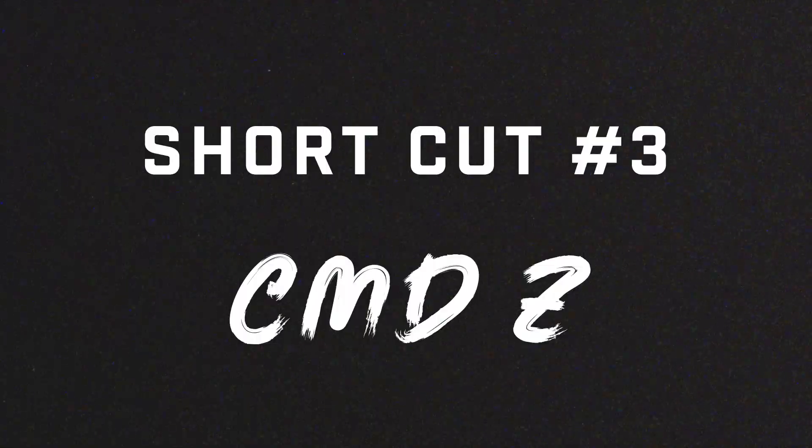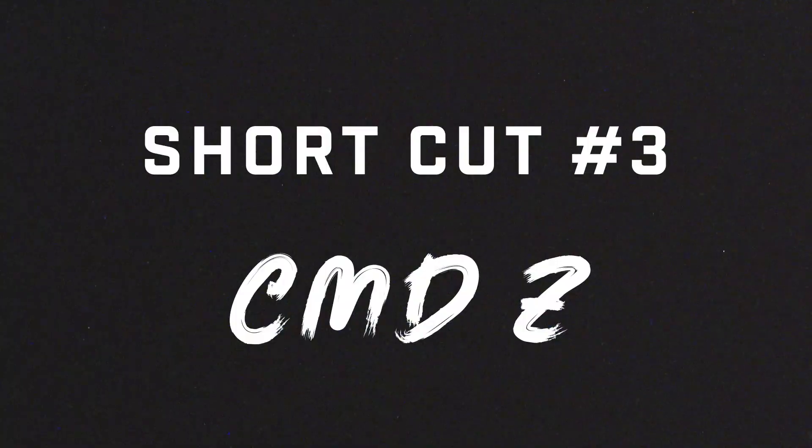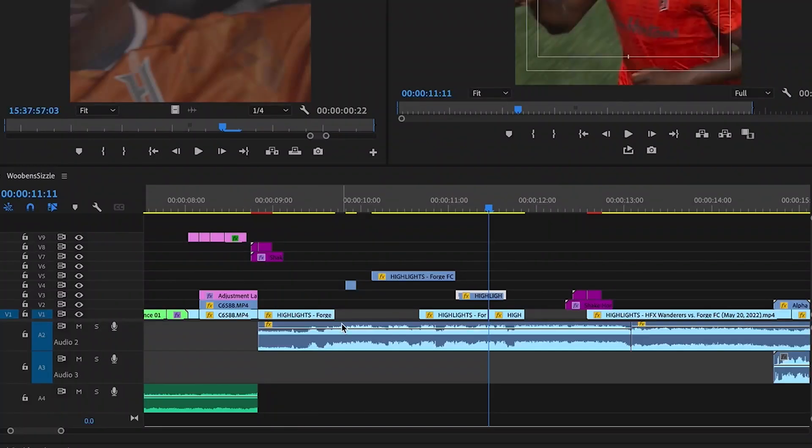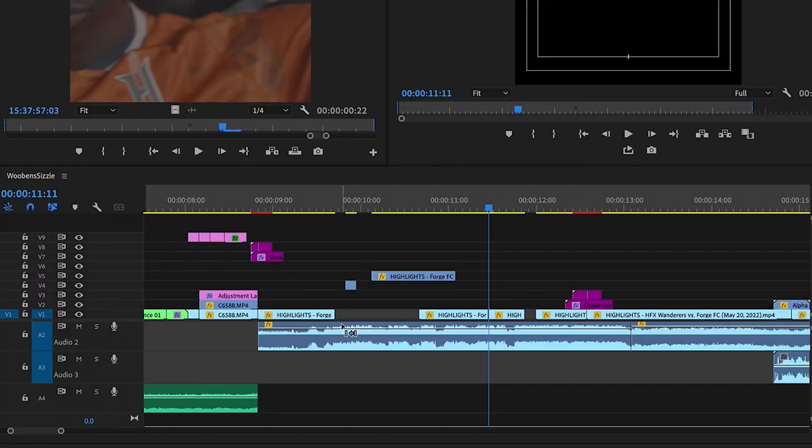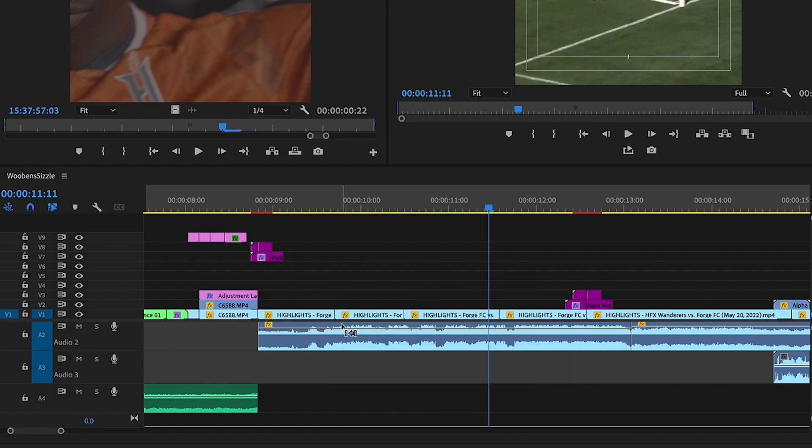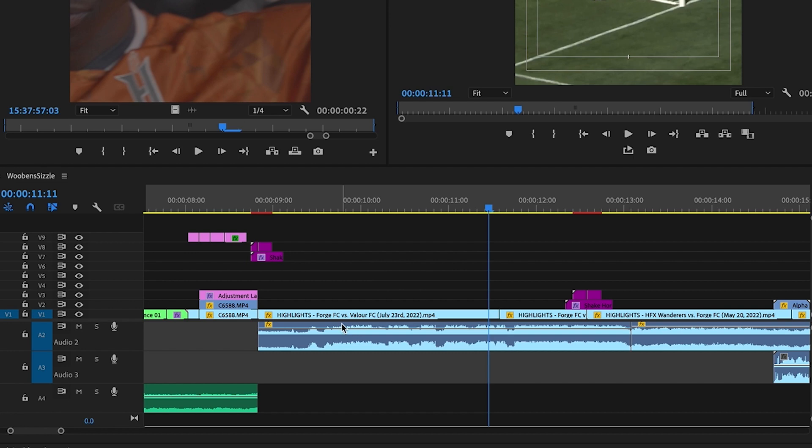The third shortcut that professionals use is the Command and Z keys. This shortcut allows you to undo any mistakes that you have made while editing. By using Command and Z, you can quickly revert any changes you made and get back to your previous edit.